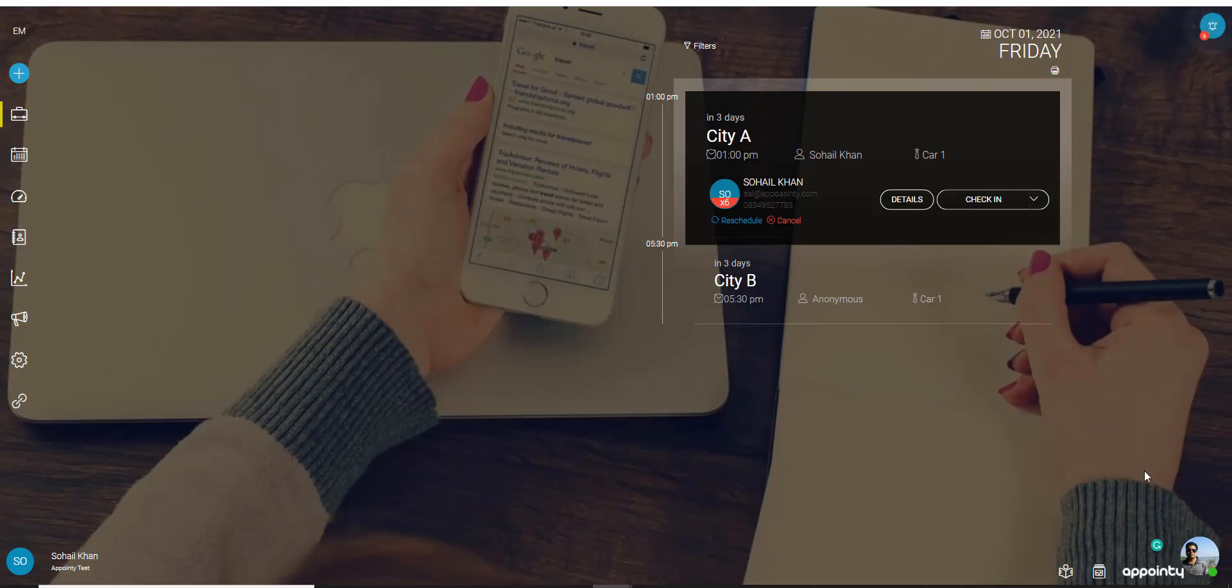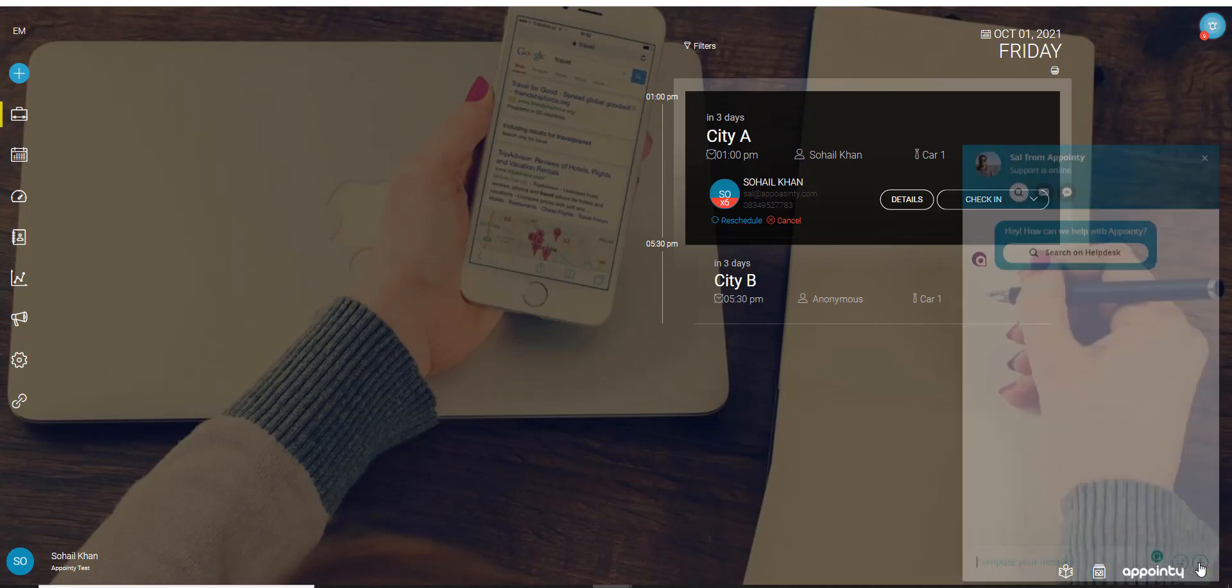Now on the bottom right you would see the chat circle or the icon for the chat. You can click on it and you can initiate a chat with any one of our agents for any support that you require.